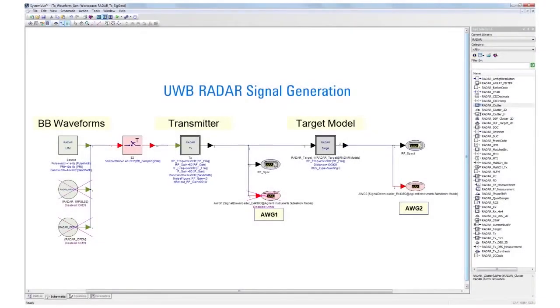So far all of our signals have been ideal. SystemVue makes it easy to go one step further and create signals that include the effects of RF hardware, targets, and the environment, thus allowing you to test your radar with realistic scenarios.